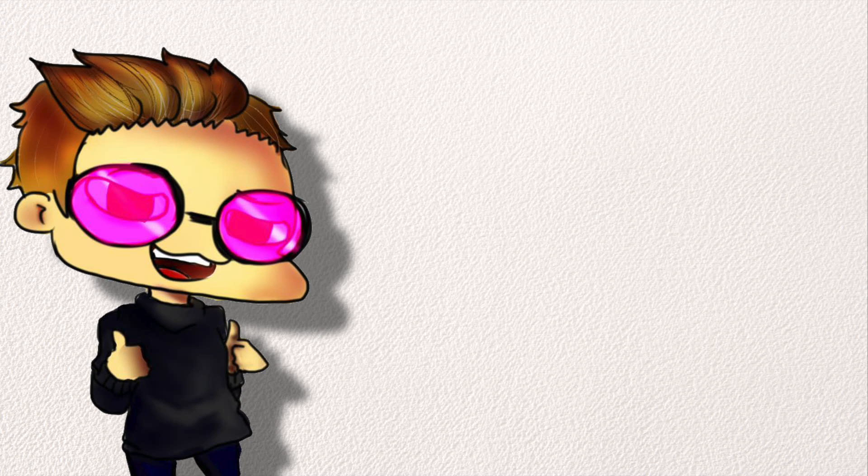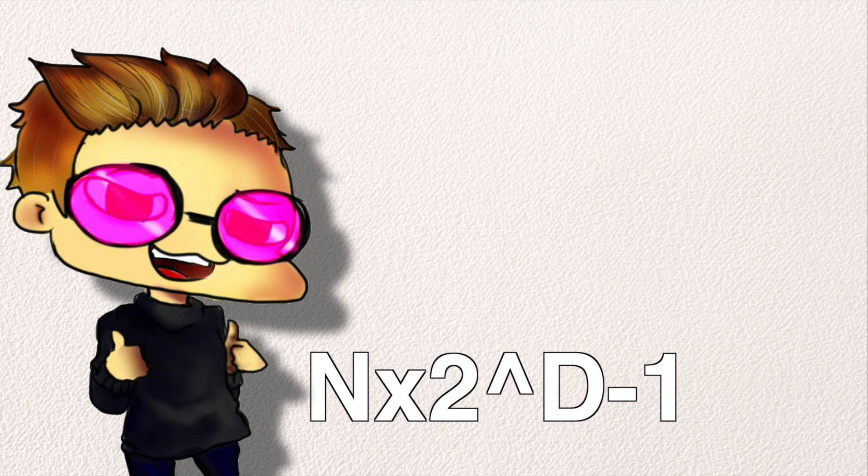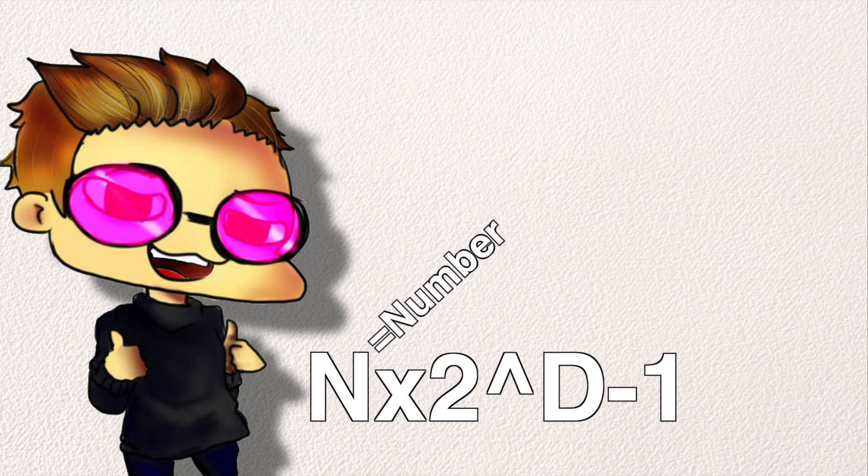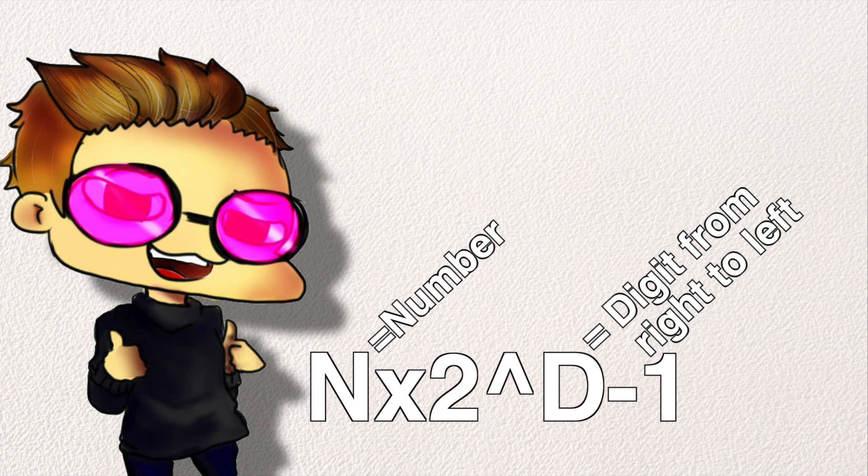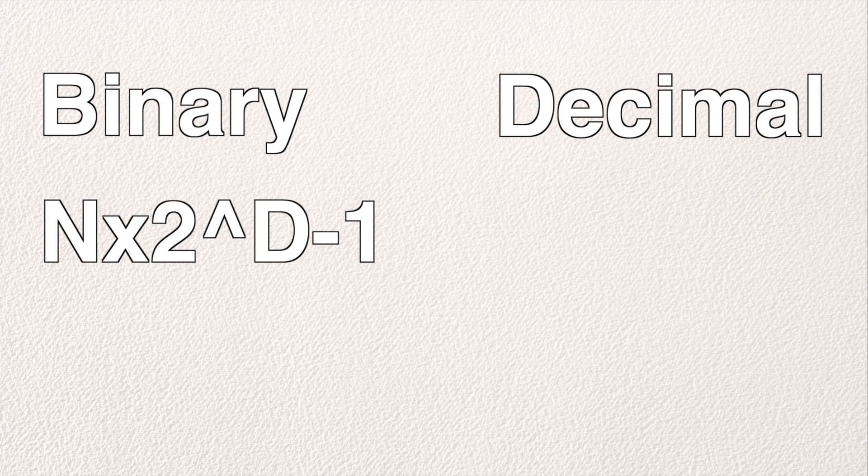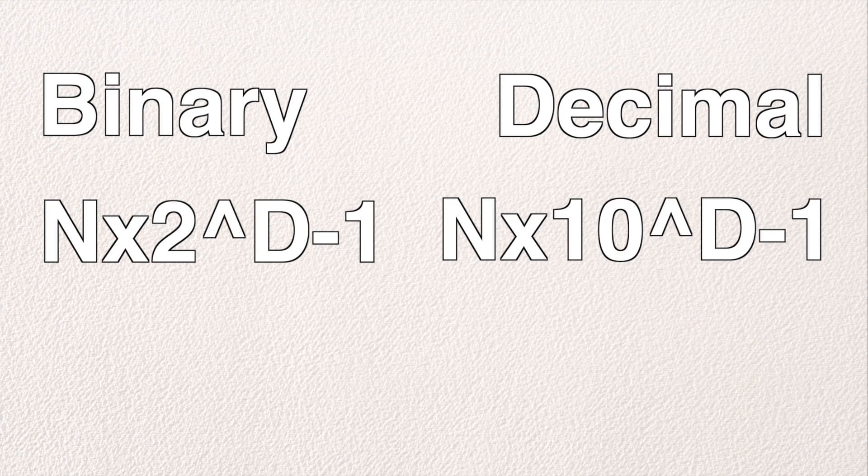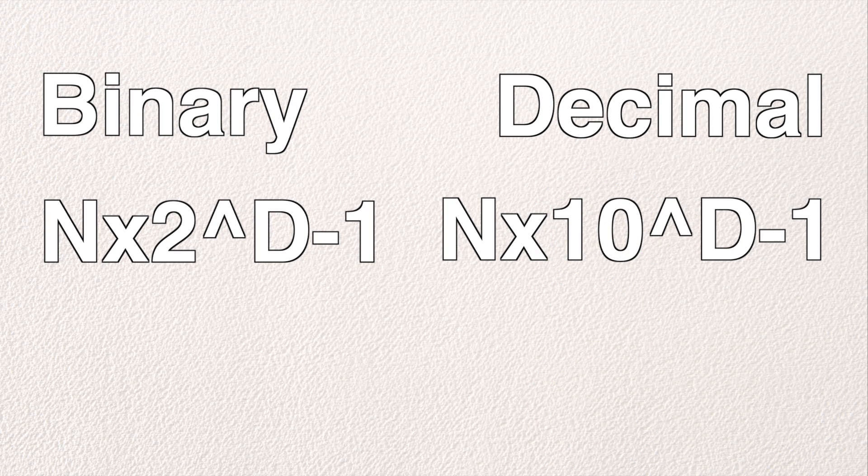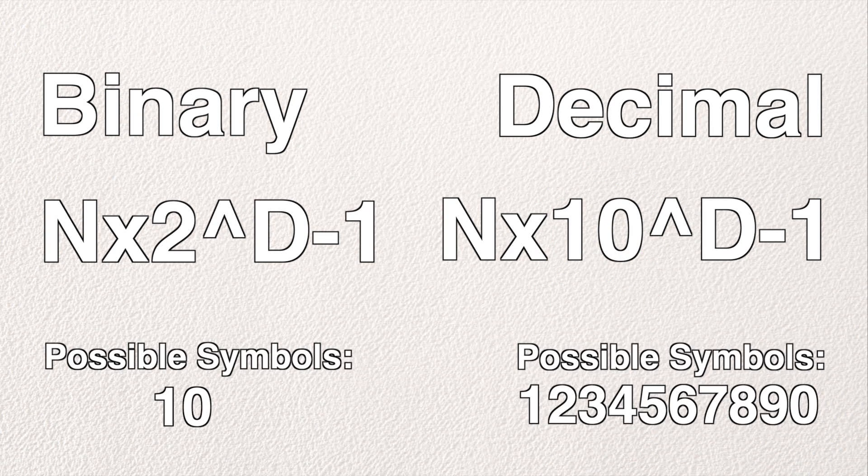It might make more sense for you if I make this into a simple formula. n times 2 to the power of d minus 1, where n is your number and d is its position, also known as digit in the number, counting from right to left. In the decimal system, this formula would look like n times 10 to the power of d minus 1, and this is because we have 10 possible symbols to use in that system.